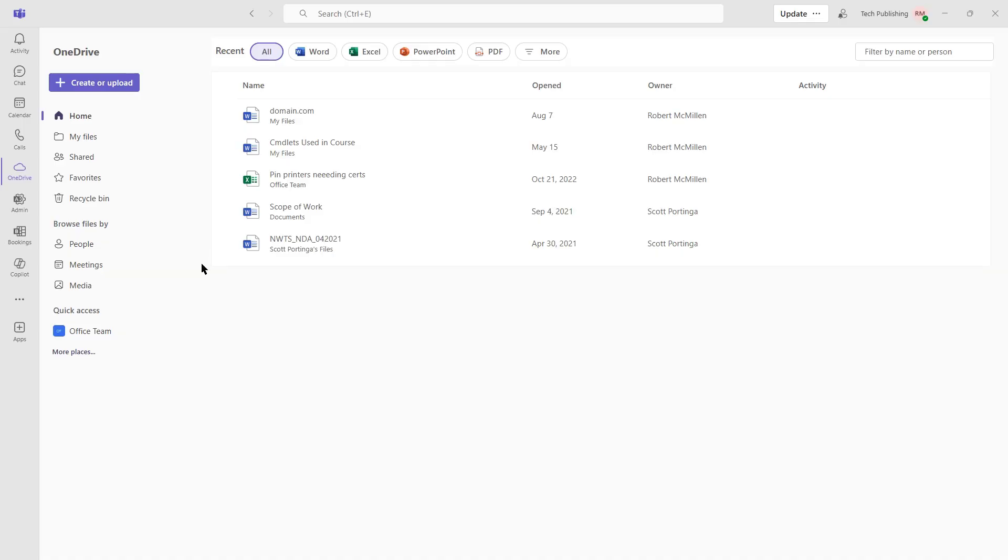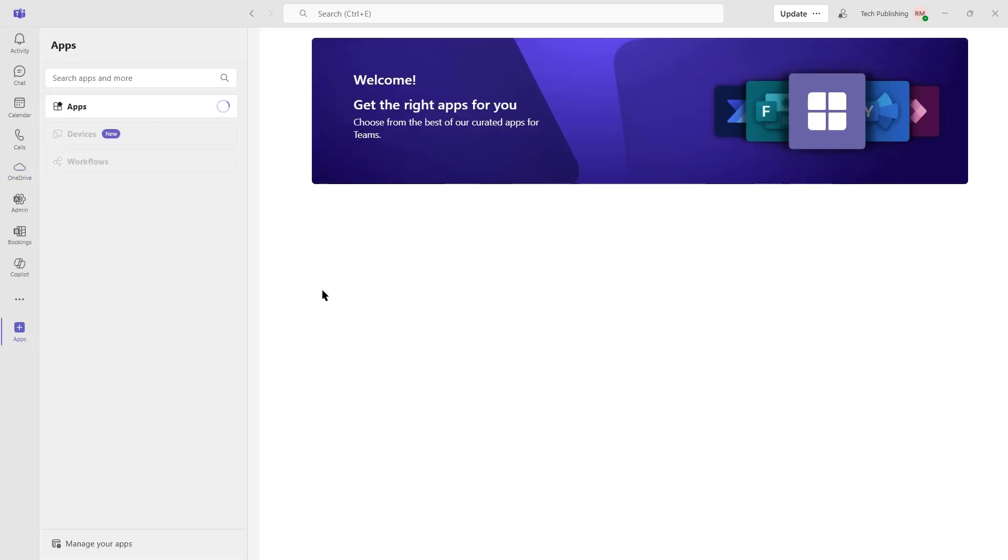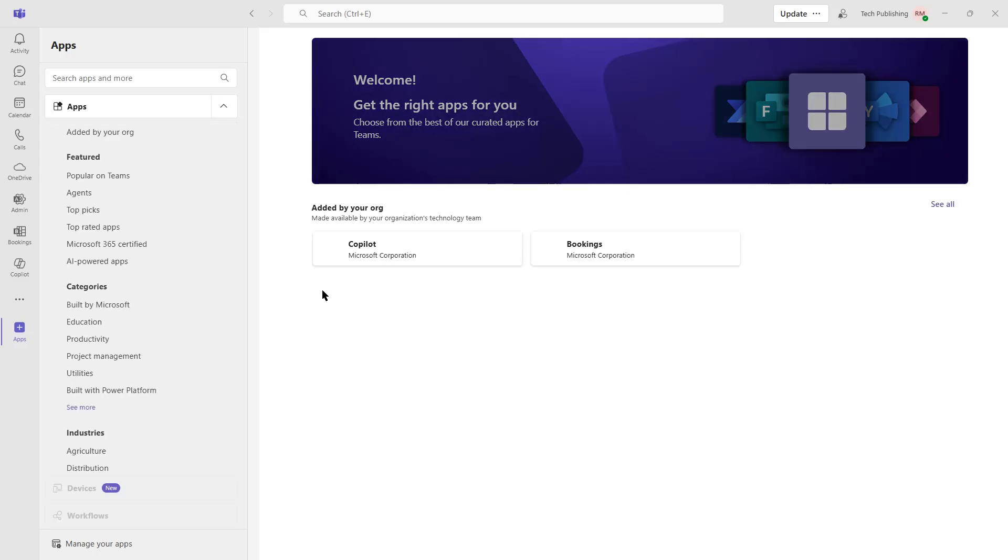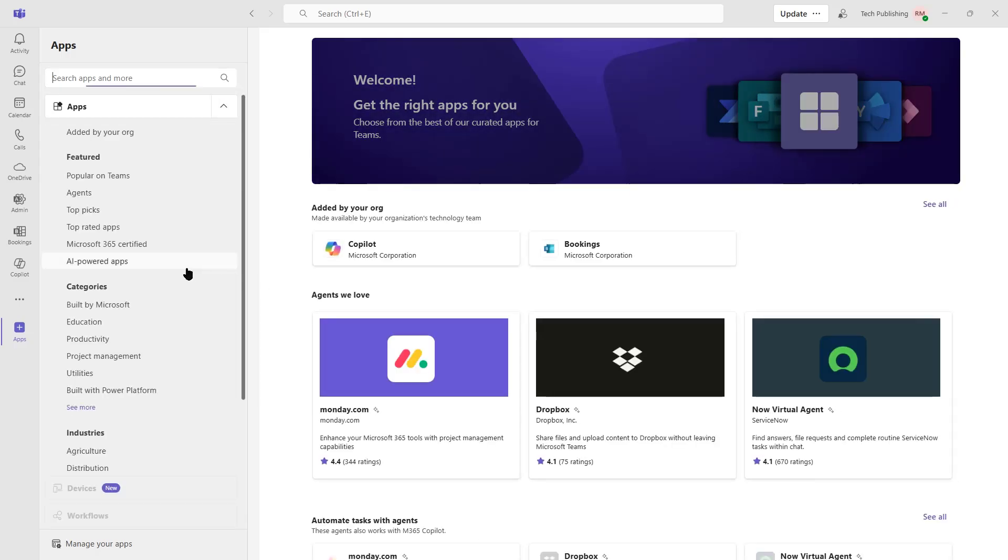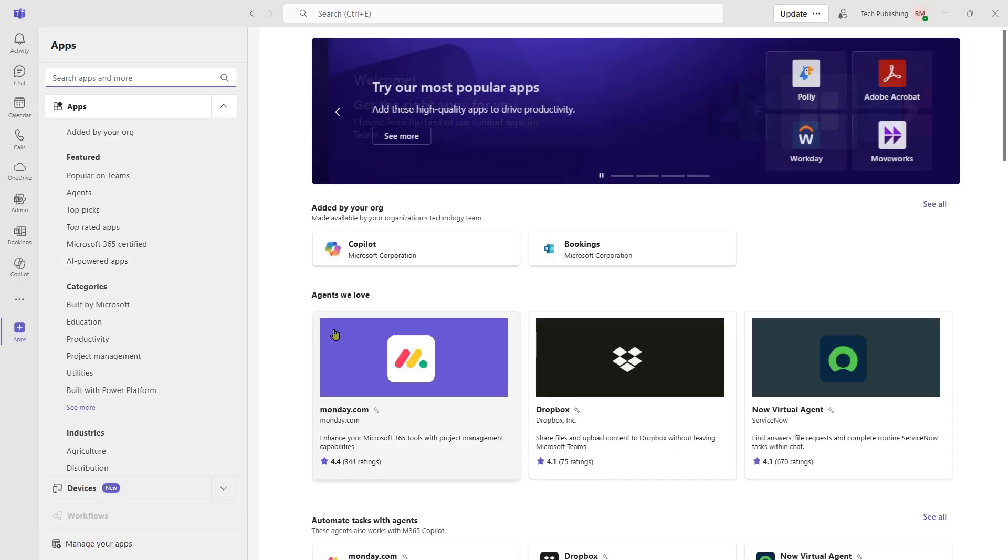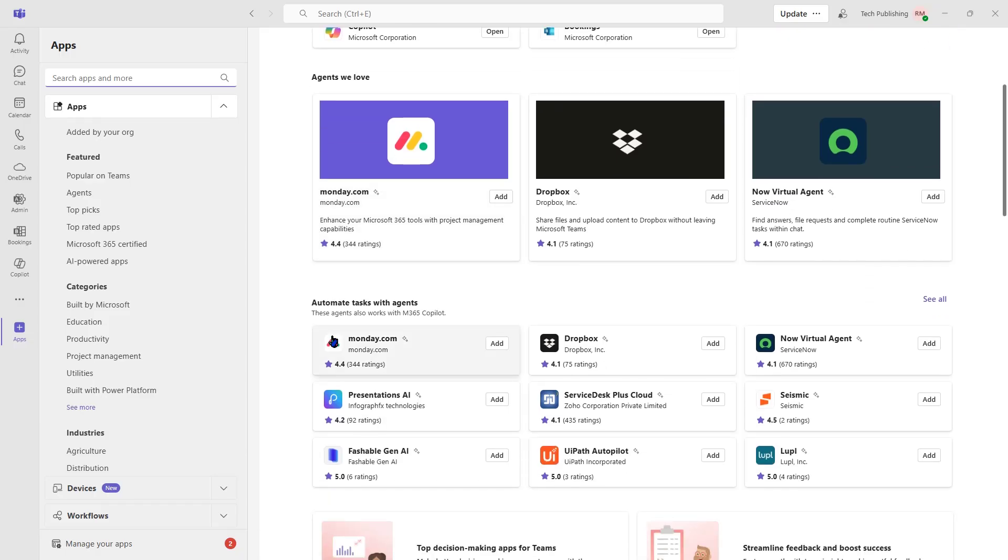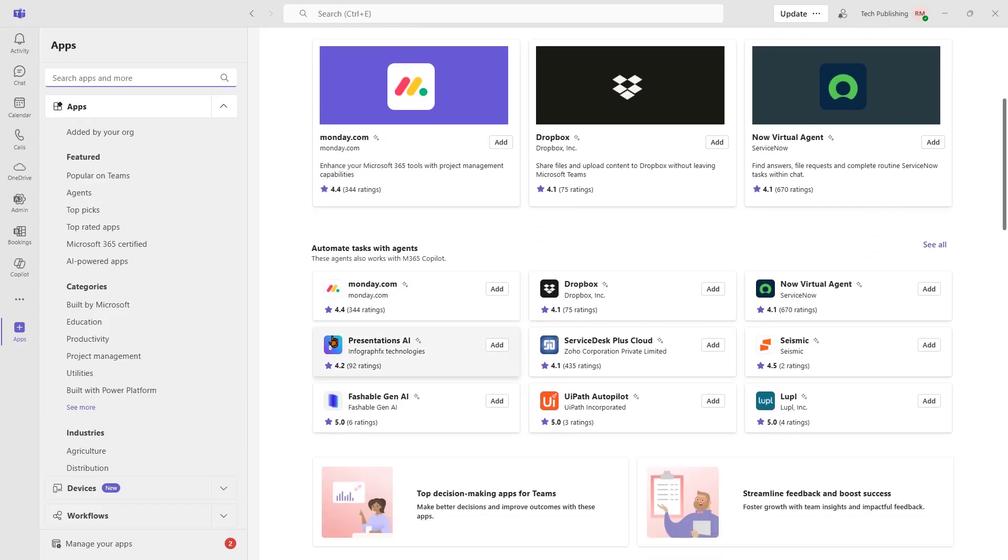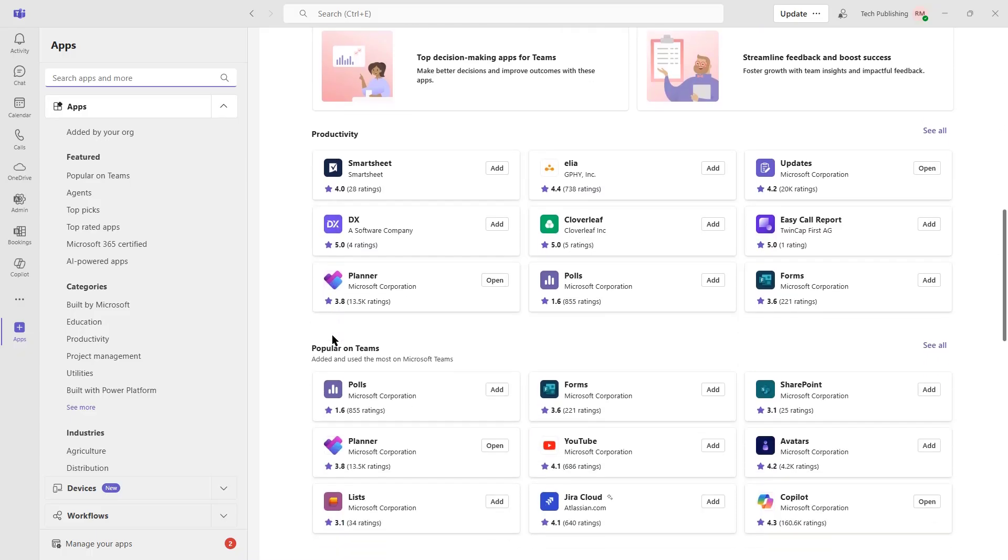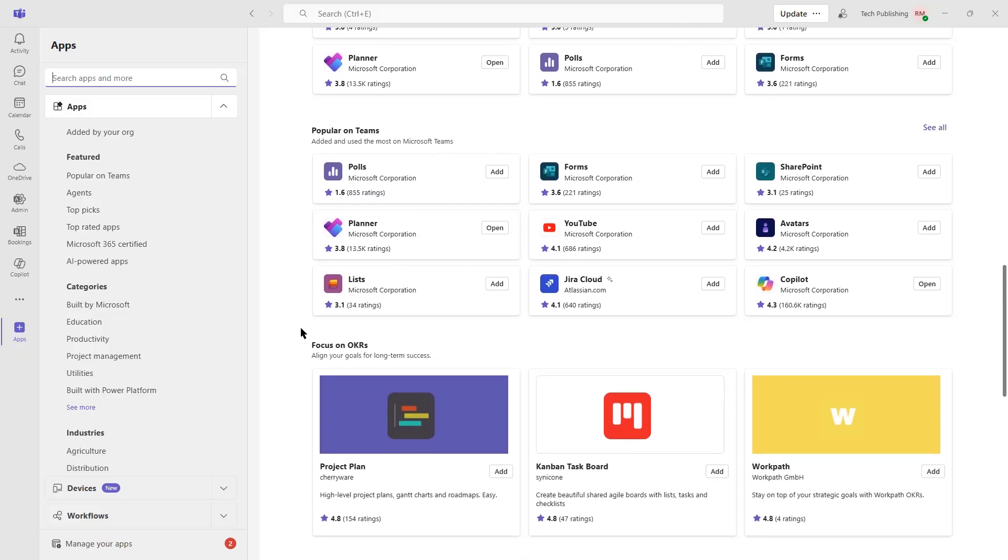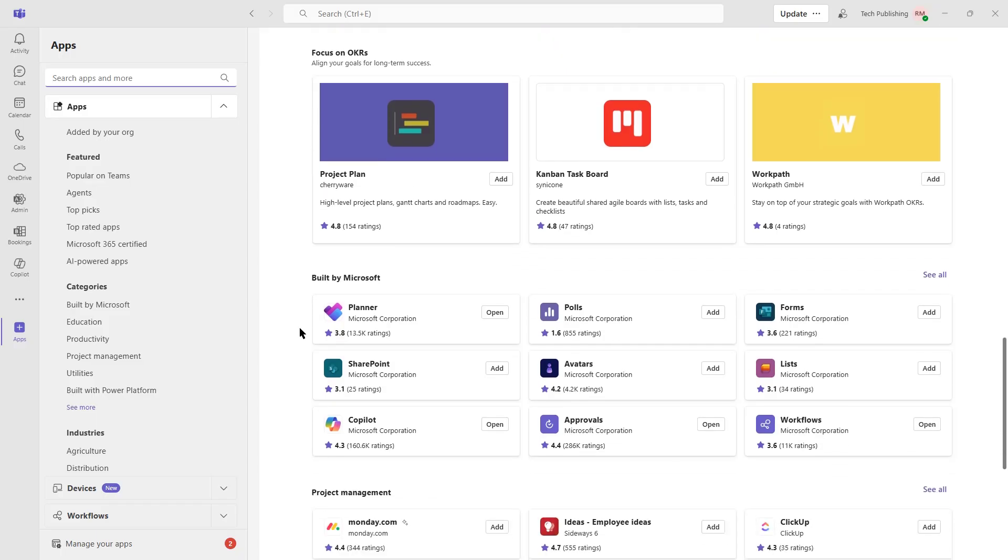One of the great things about Teams that you won't see in any other application is the Apps option. Apps allows us to take a look at all the other apps that we can add in to Microsoft Teams meetings. And they're not just all from Microsoft. You can see from many different third parties. So we add these in. They'll show up on the left-hand side with all the other icons. And then we'll be able to use those applications with Teams.